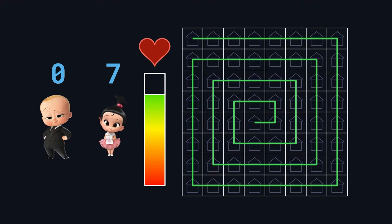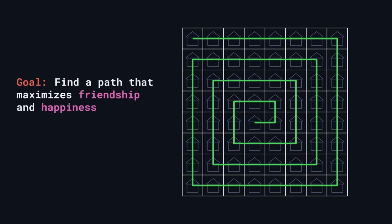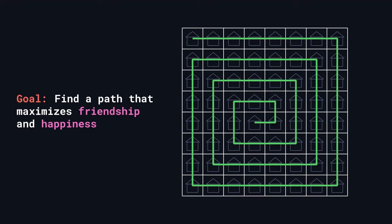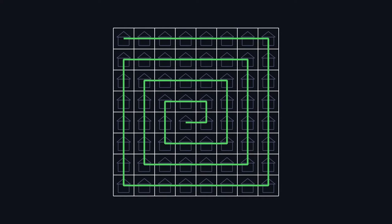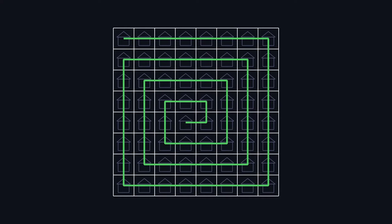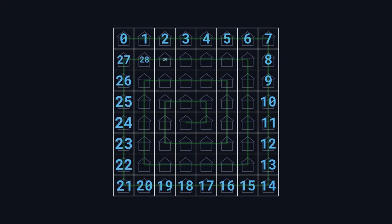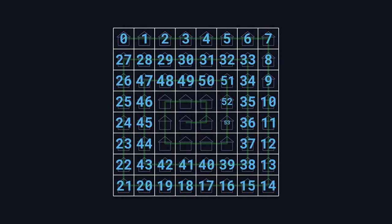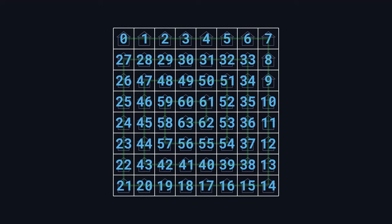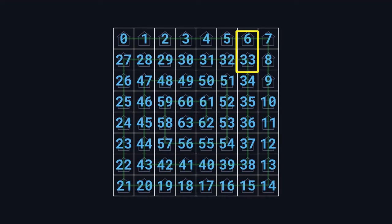Assuming that the stork delivers the babies in ascending order, our job is to find the path for the stork to take that will maximize friendship and happiness by placing the babies whose numbers are similar near each other. Looking at this spiral, if we label all the houses in order, we can see that this isn't exactly the best path. There are many pairs of neighbors whose numbers are very far apart, so we'll have to do better.